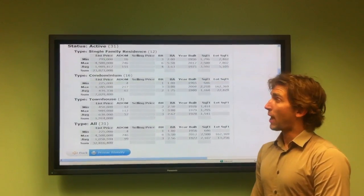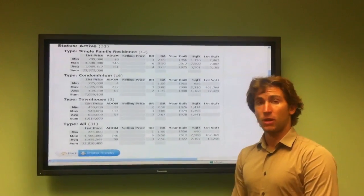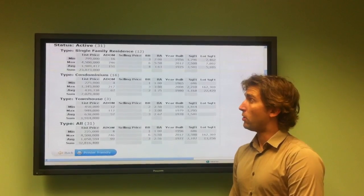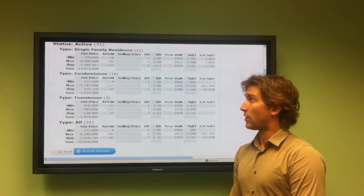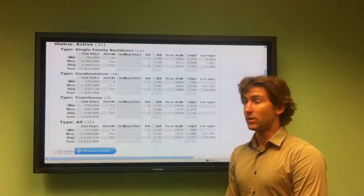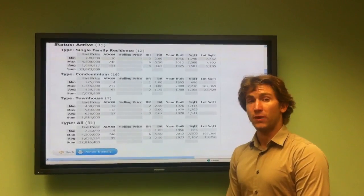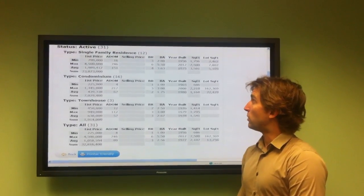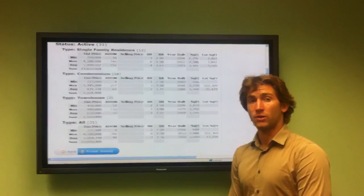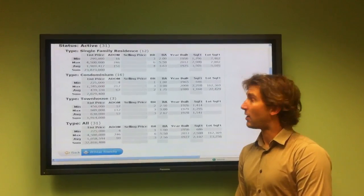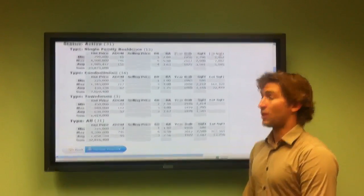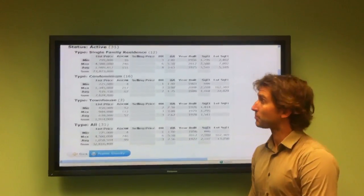The maximum priced home in Playa del Rey currently is $4,500,000. It's been on the market for 746 days. It's a six-bedroom, five-and-a-half bath built in 2012 with 7,500 square feet on a 7,802 square foot lot.